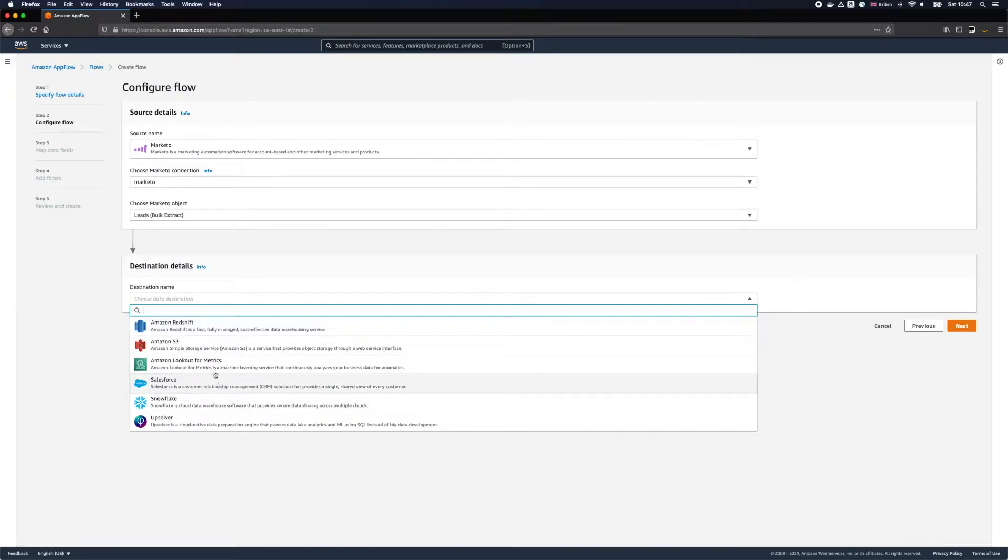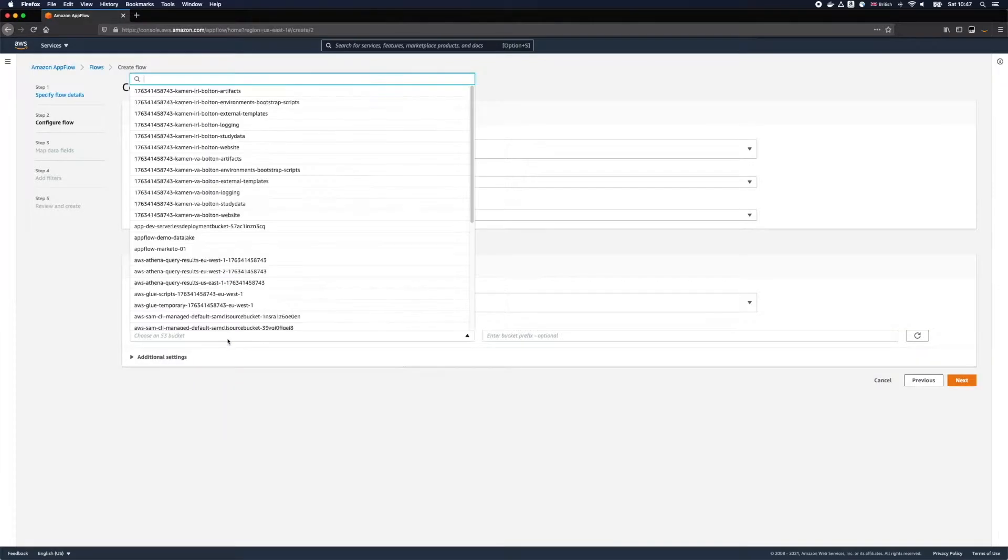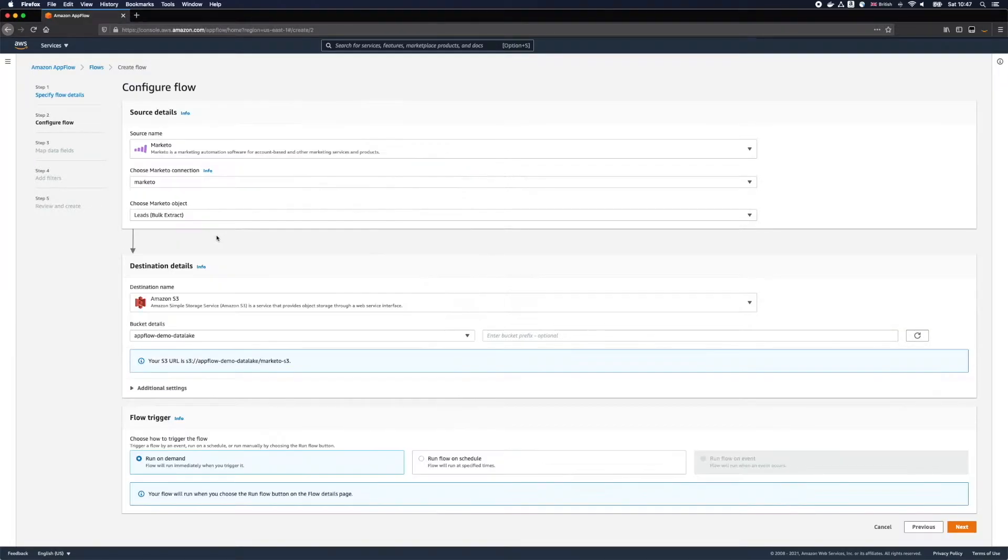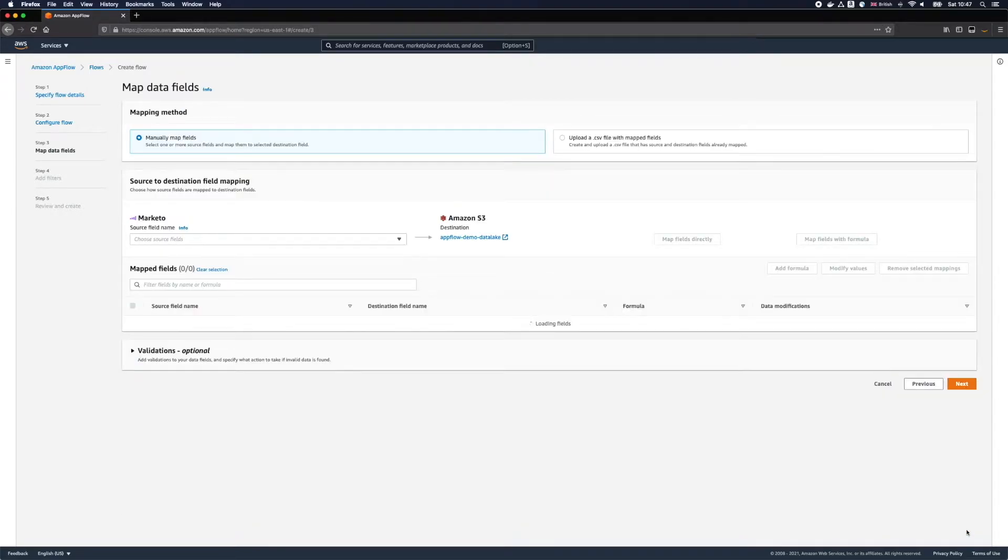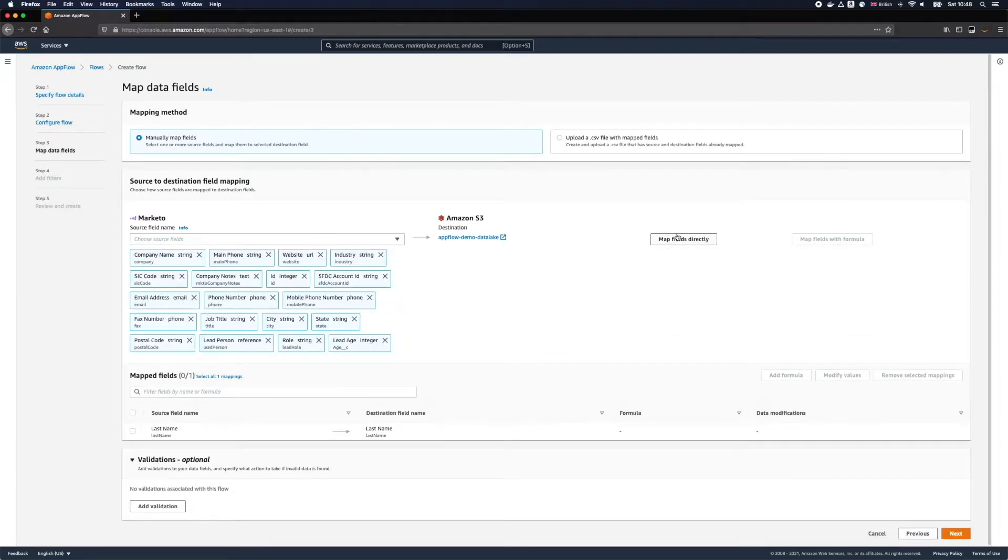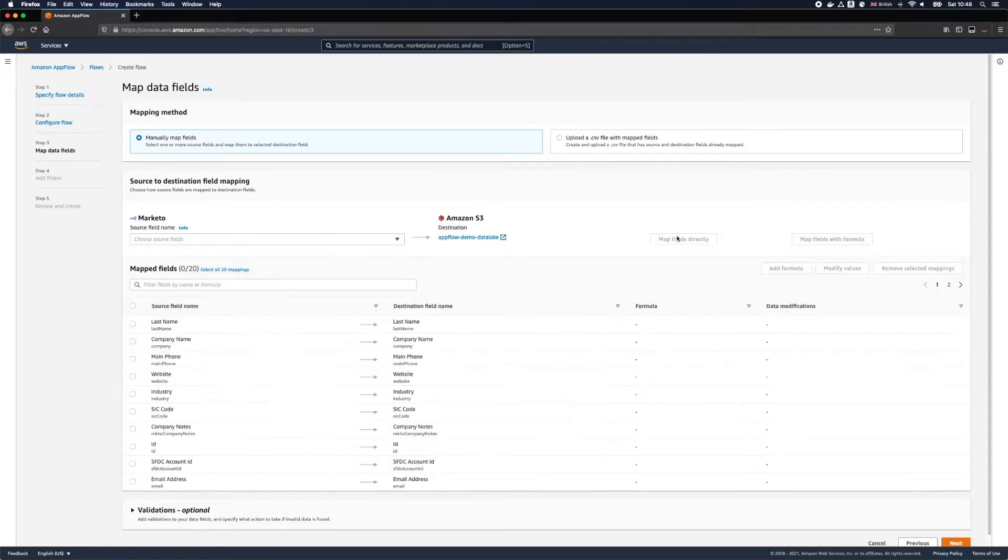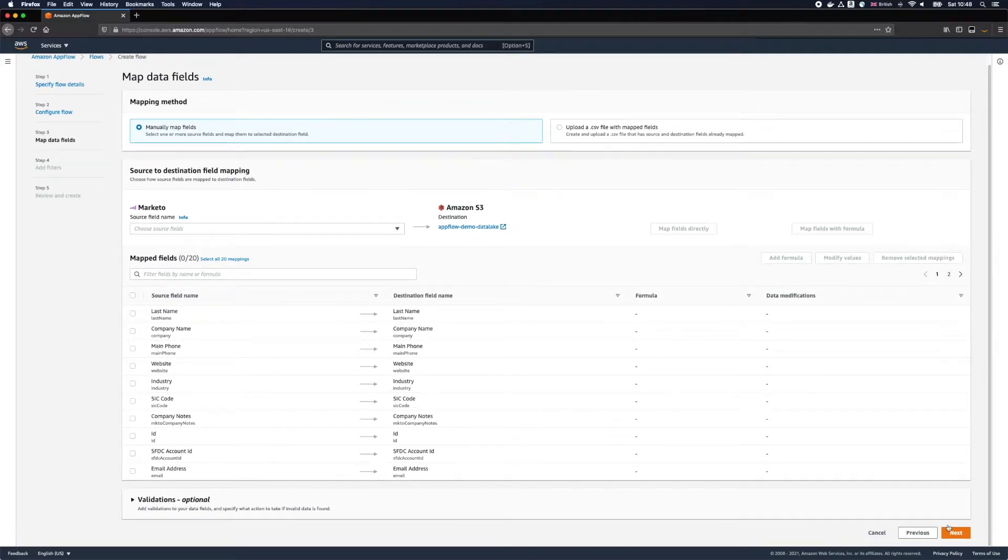And I'll store the information into Amazon S3. Let's select our data lake here and I'm not going to add any prefix because AppFlow will automatically add one for me. Here I need to choose and map the fields I'd like to extract from Marketo and assign them to our names in our destination. In this case I'll map all fields directly.